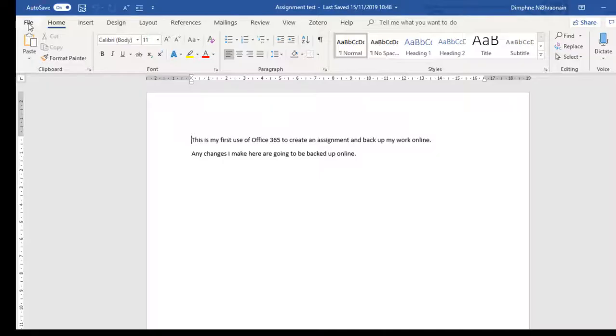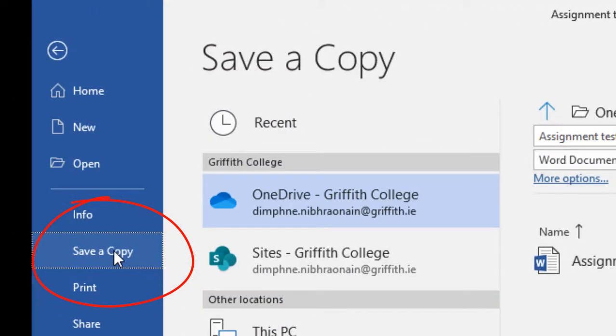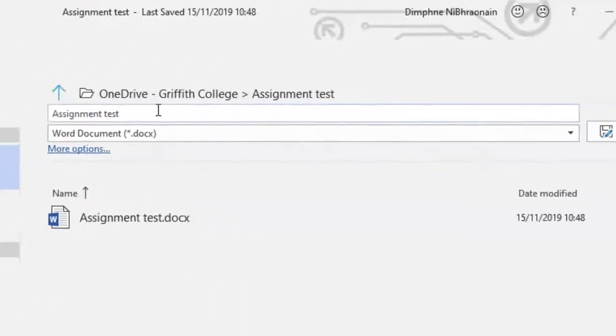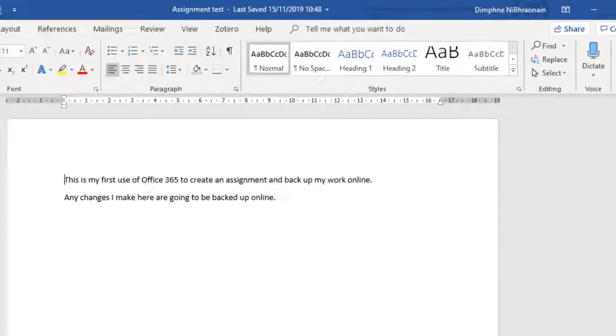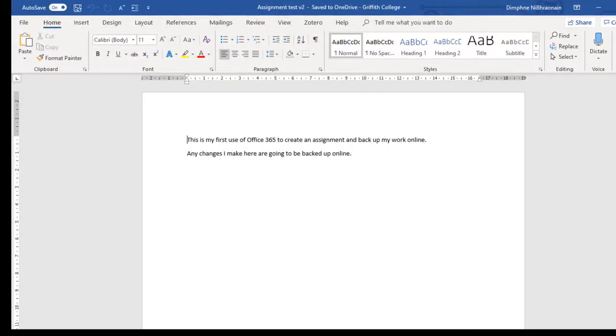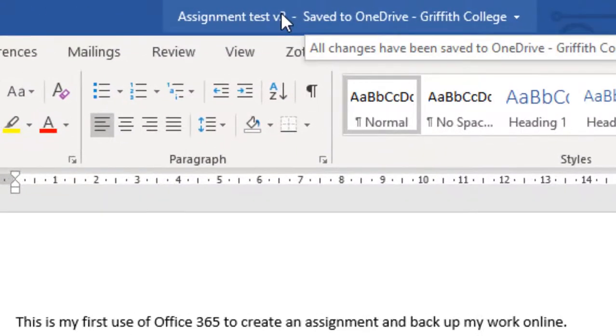So into file, I'm going to save a copy of it. I'm going to call it version two, and I'll save that. So here it is saved.